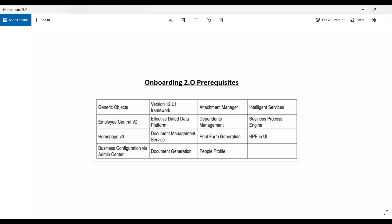The first prerequisite is generic objects. Most of you know about generic objects because Employee Central's architecture consists of different types of objects, and generic objects are one kind. So here, MDF — the Metadata Framework — is an extensibility platform through which you manage, control, and configure any custom requirements.